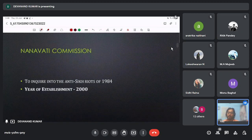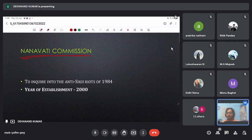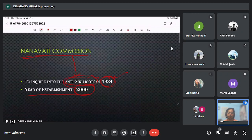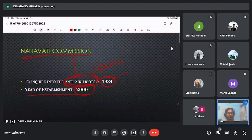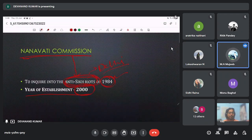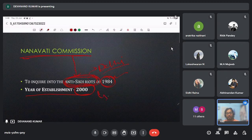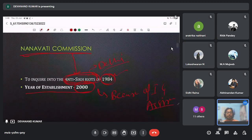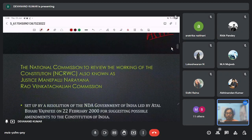Next is the Nanavati Commission, established in the year 2000, with the basic mandate to inquire into the anti-Sikh riots which happened in Delhi in 1984. The riots occurred because of the assassination of Indira Gandhi. The Nanavati Commission was set up to study that Sikh riot.